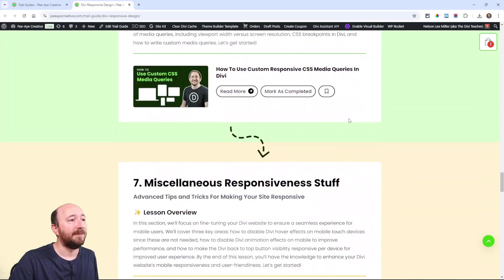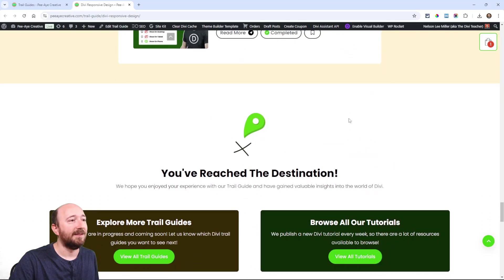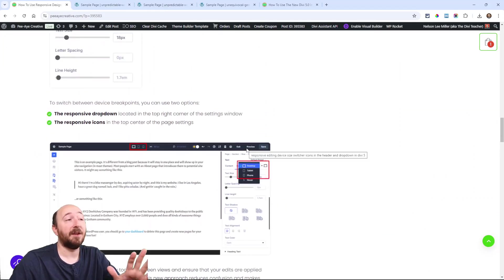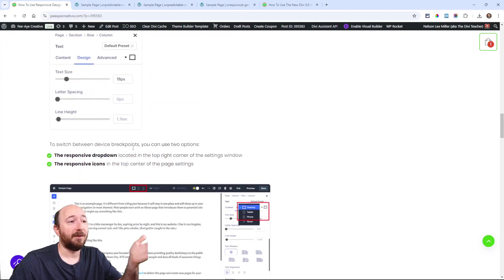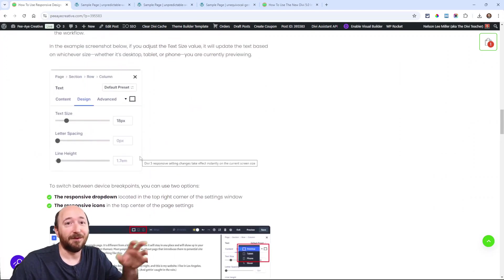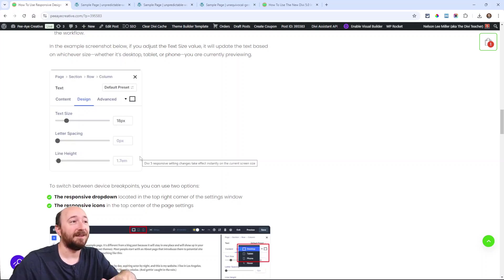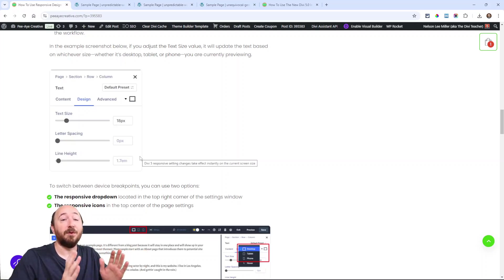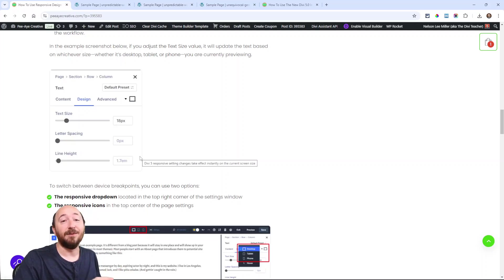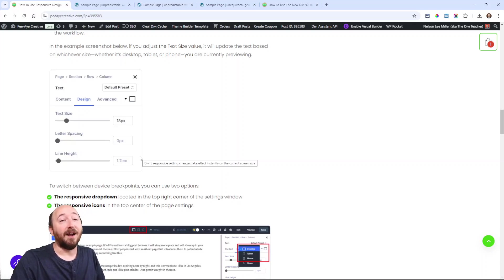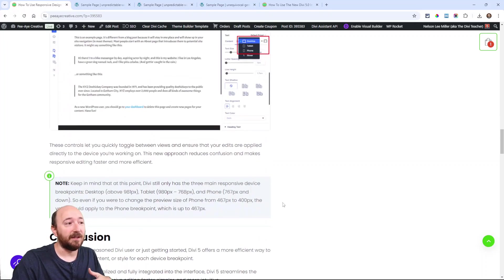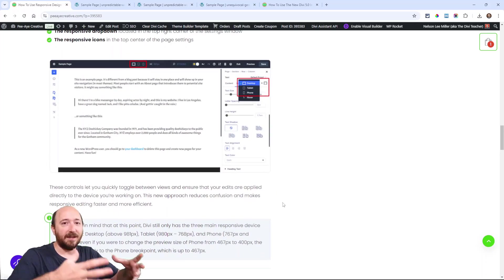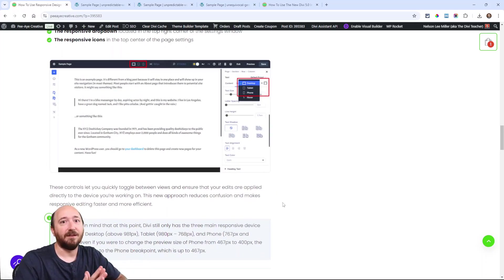The key things to take away from this are there are no longer those responsive tabs within each setting, and you can make the change live on whichever of the breakpoints you are on, and it will apply instantly to that size. I think that's how other page builders work, and I feel like now Divi has kind of taken that on and just standardized that, so it'll be familiar if you are coming or going from other page builders.